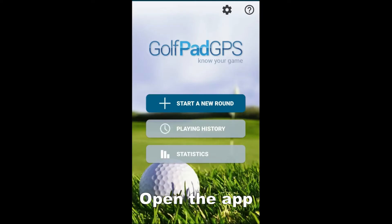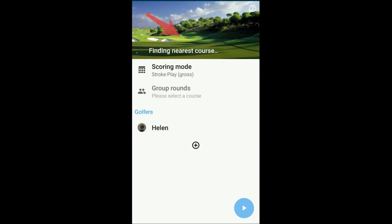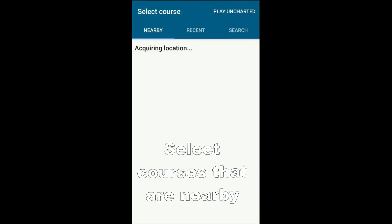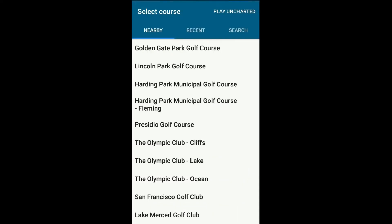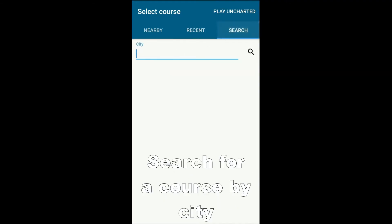Open the app and tap Start a new round. Next, select a course. This screen looks a little different on iPhone. You can select courses that are nearby or that you've recently played. You can also search for a course by the city name.